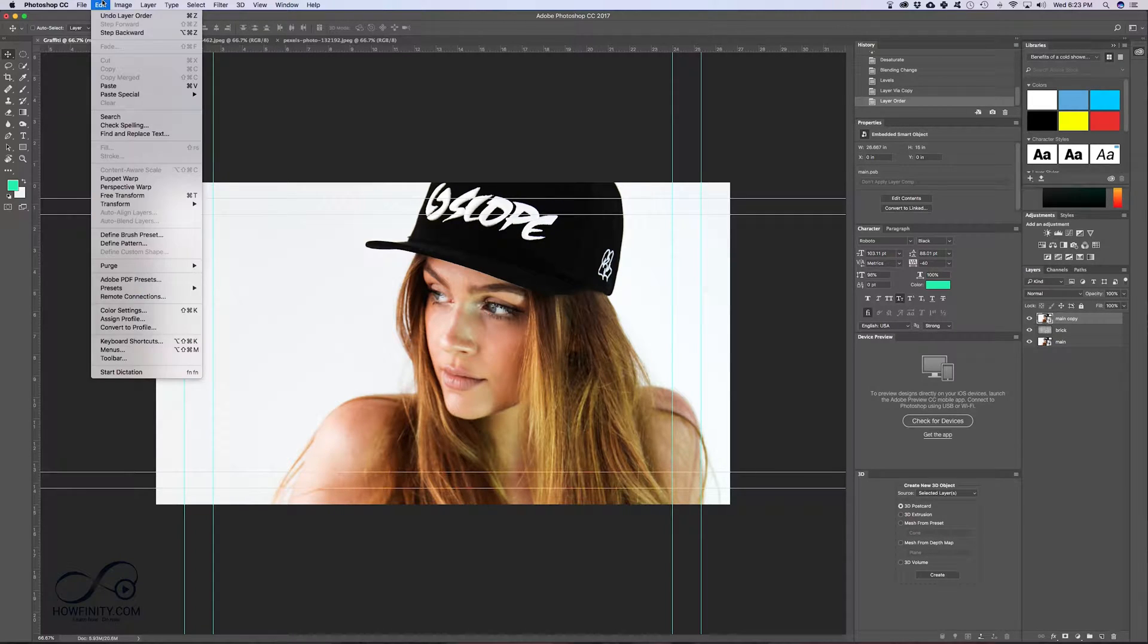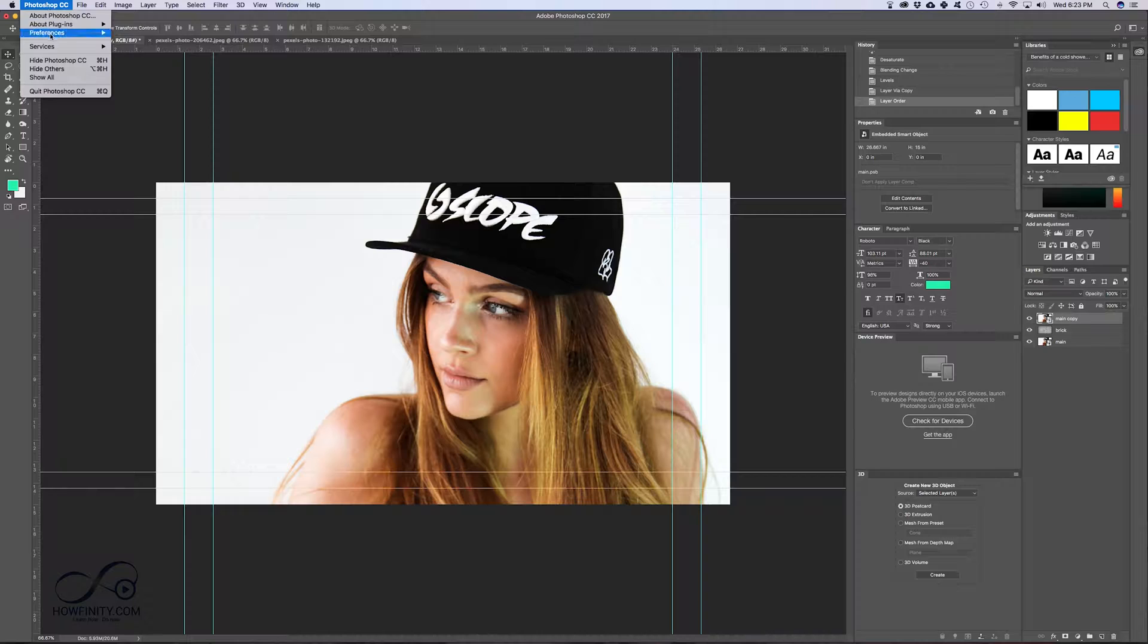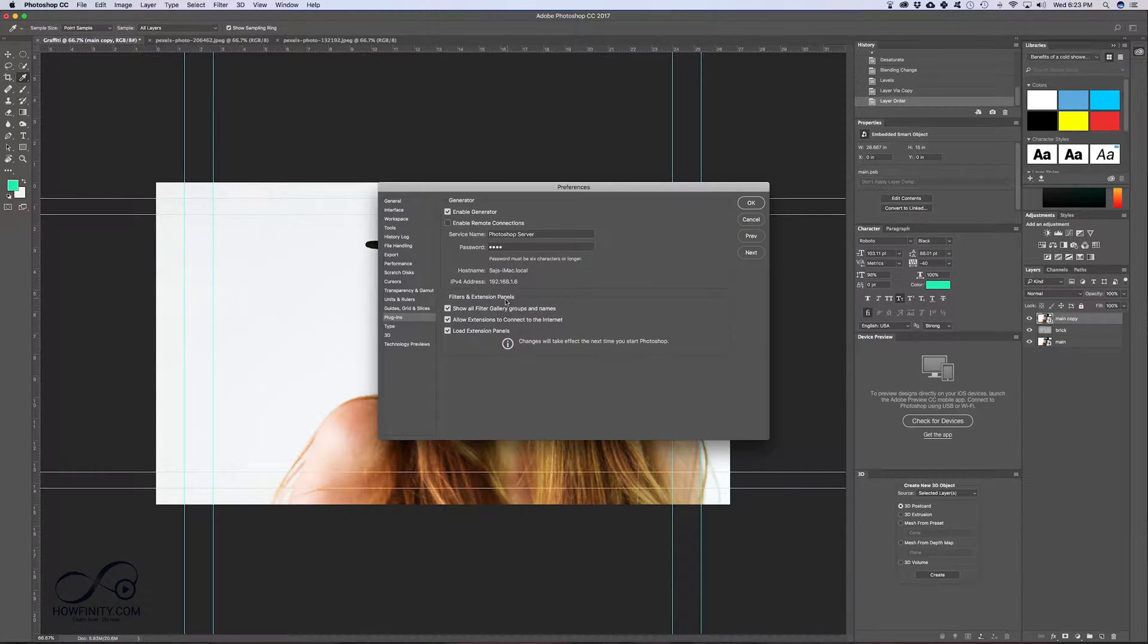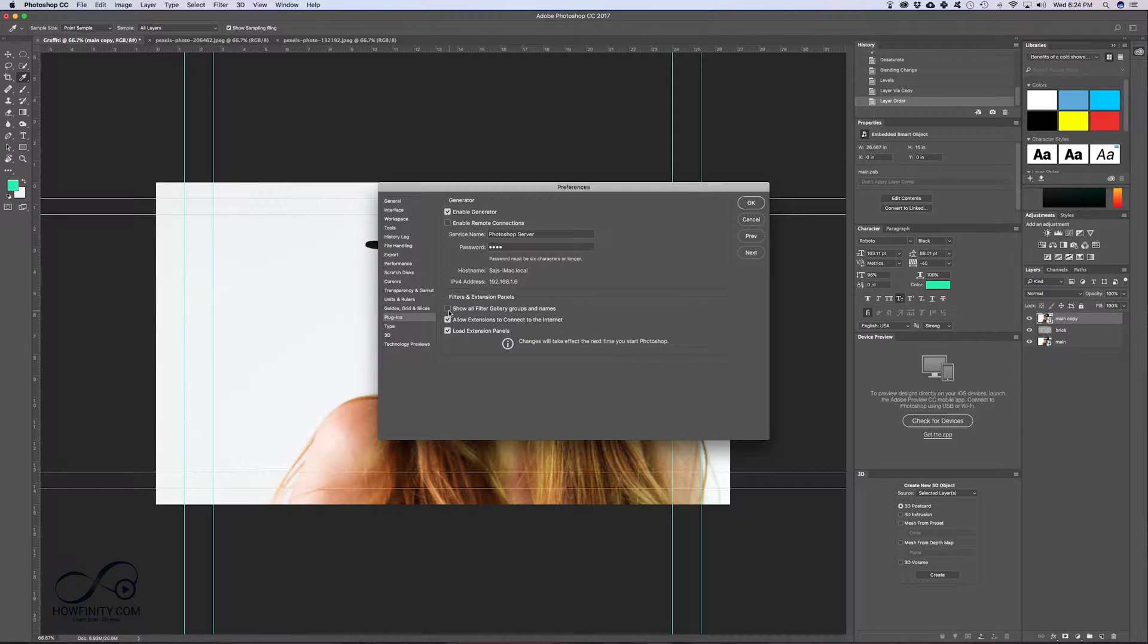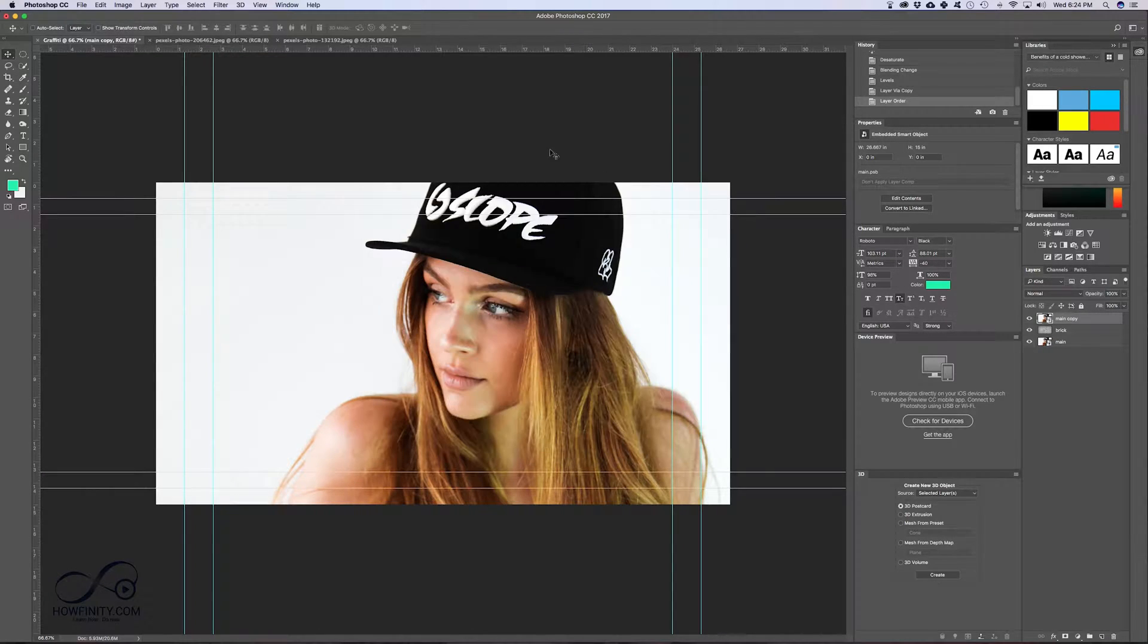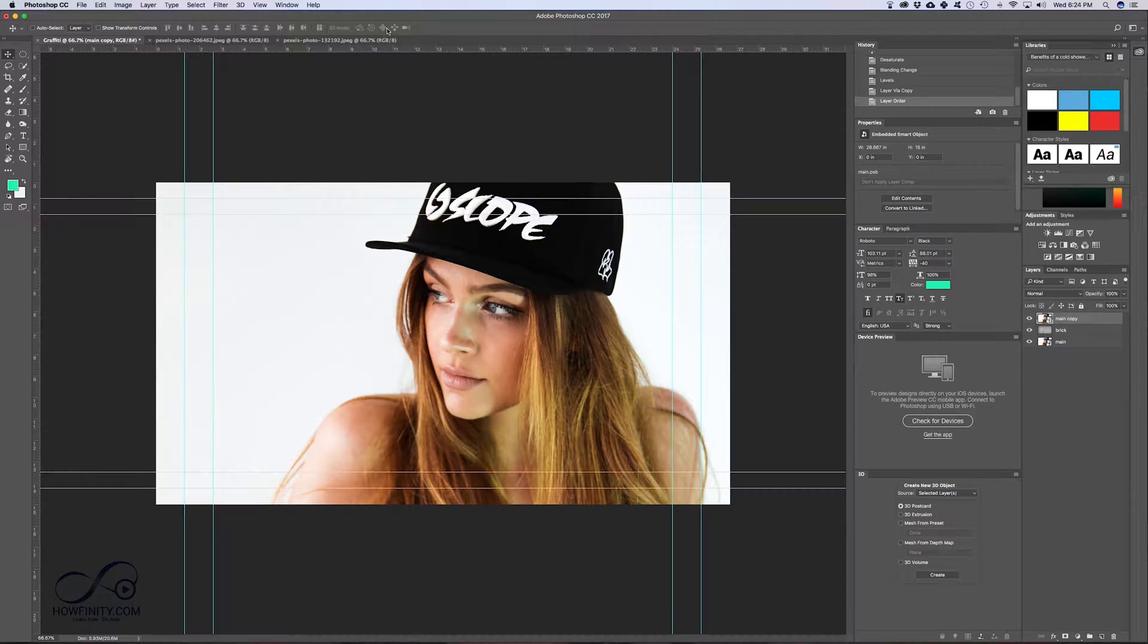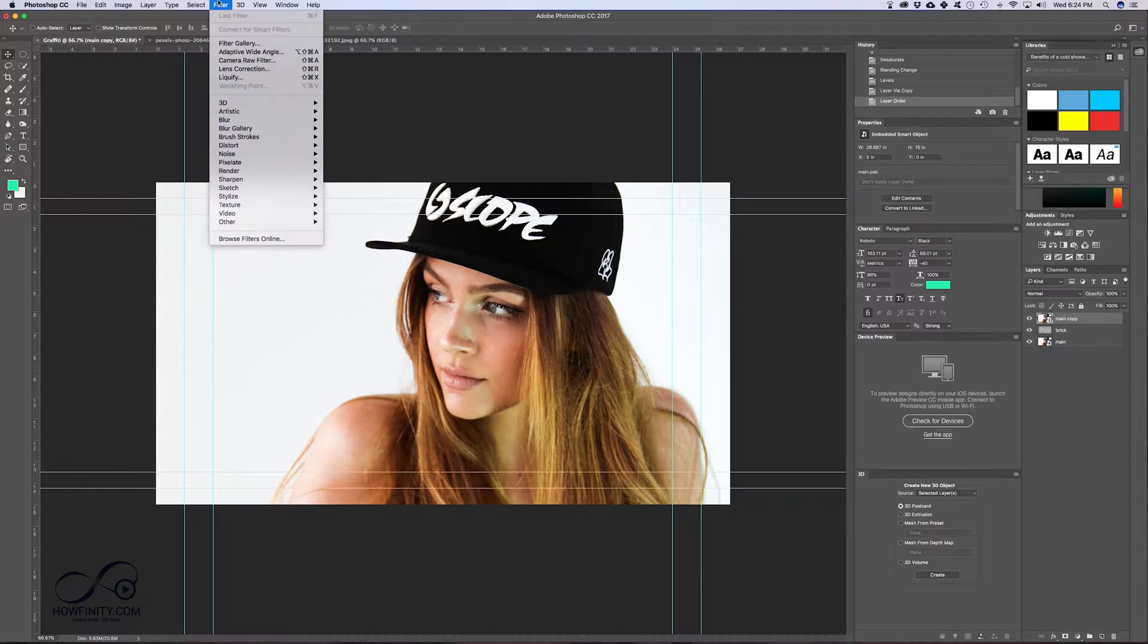But go to preferences and go to plugins and make sure this option right here, Show all filter gallery, is checked on. Usually it's checked off, so make sure it's checked on, press OK. So now you could apply some filters here and we should all see the same thing. So now with the top layer selected, go to filter.